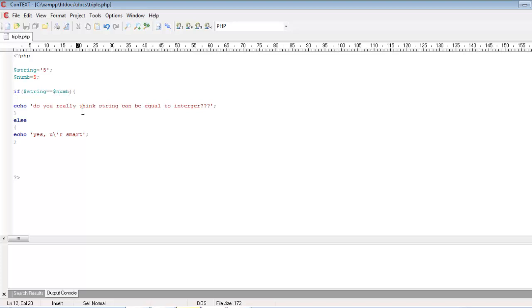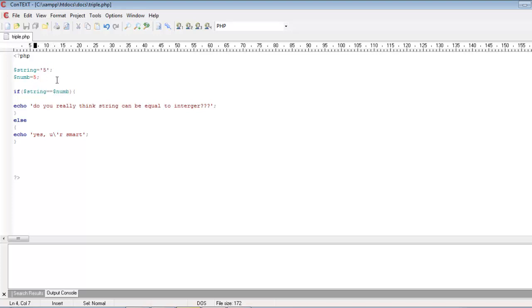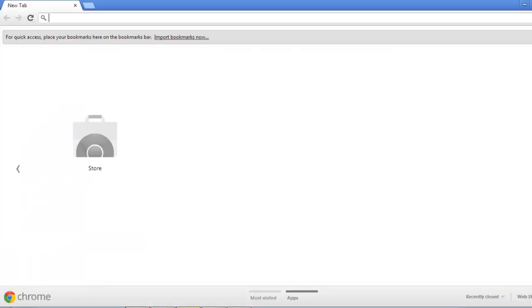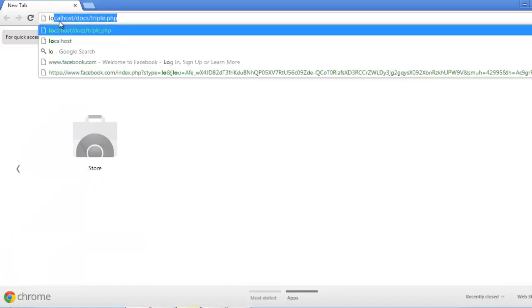Okay, let us see what will happen once I load this in browser. Actually we know in reality the string 5 is not equal to integer 5, right? So let us see what kind of output we are going to get from the browser.